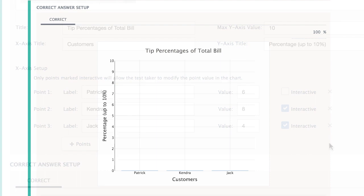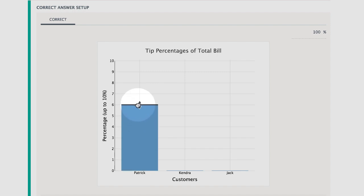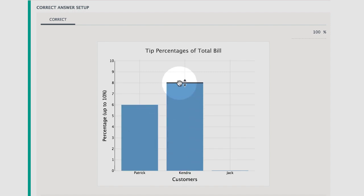The chart you set up now displays here, in the correct answer setup. Drag and drop each point to the correct value on the chart.